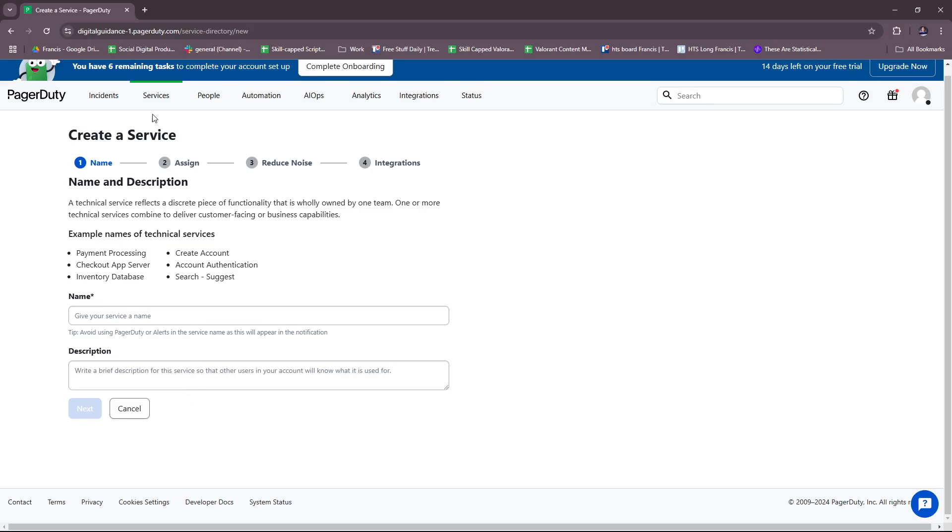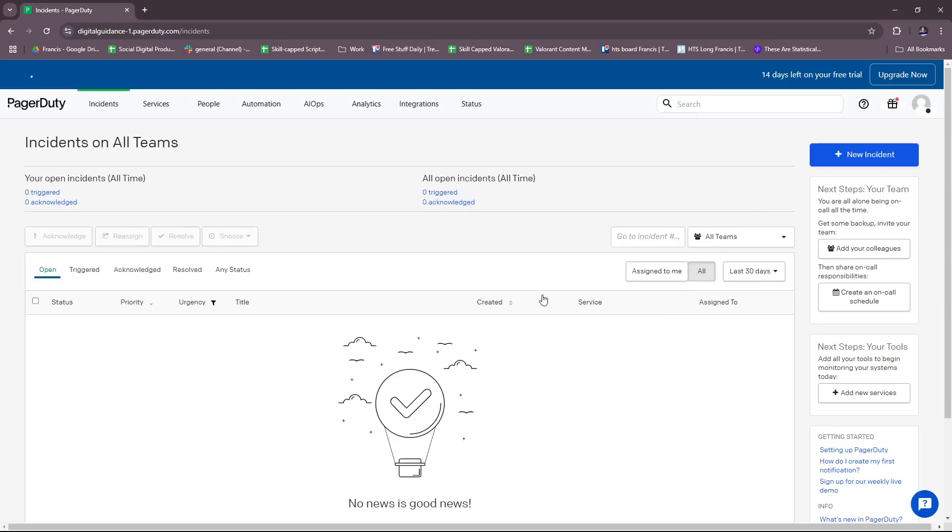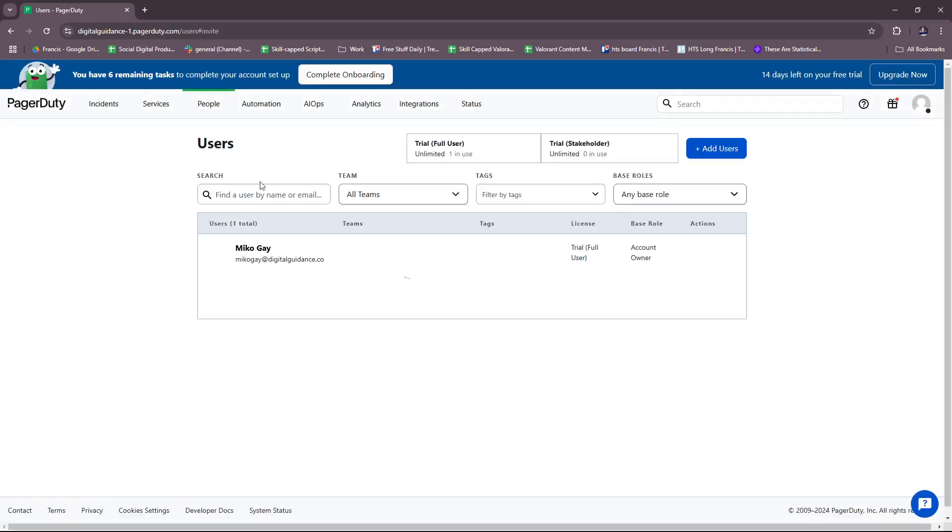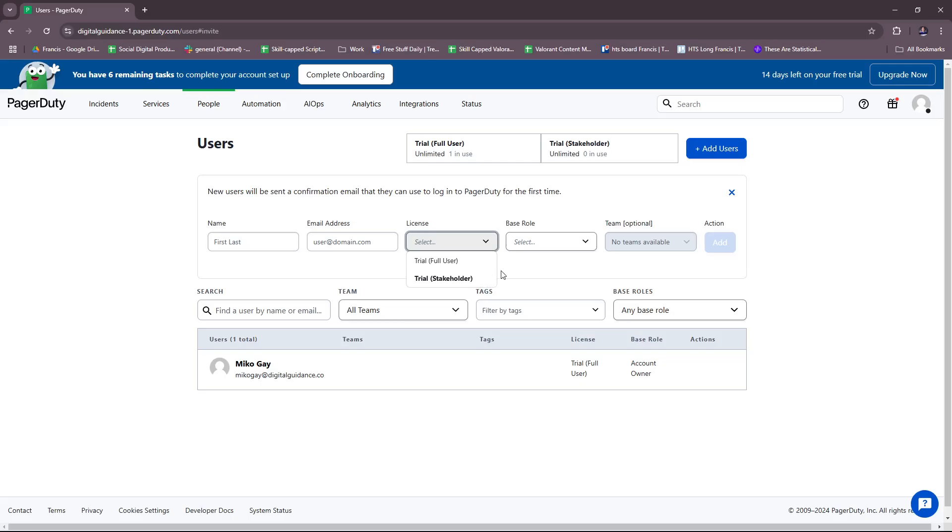Head back to our dashboard once more. For your team, you can add your colleagues over here. Currently, I'm the only user in this team, but you can add users by inputting these details: first name, last name, email address, and then license if necessary or if they're a trial stakeholder.